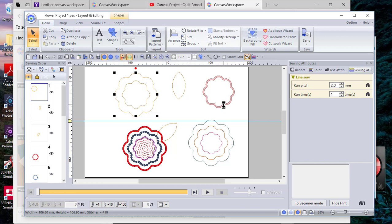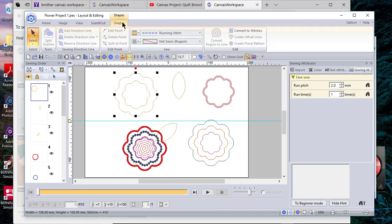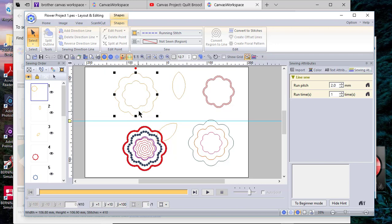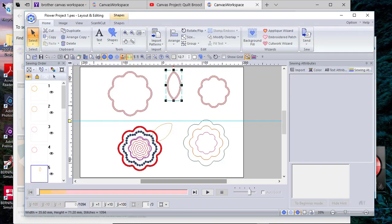Once they were both selected, I went to Arrange, Center, and then also Arrange, Middle, so that way you can get the shape that you want. If you go to the Shape tool and use Shape Create Offset Lines, you're not going to have as nice a looking shape as you would if you duplicate it like we just did.